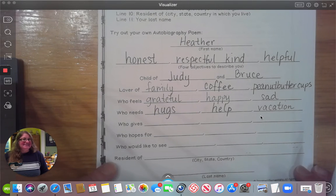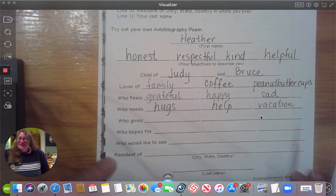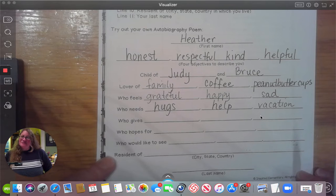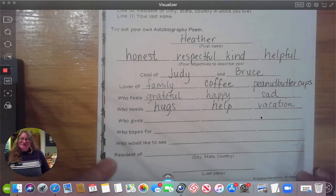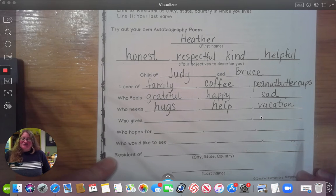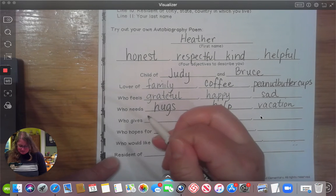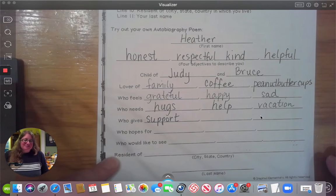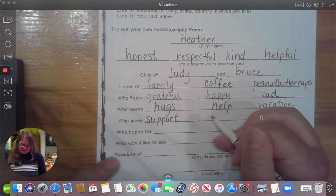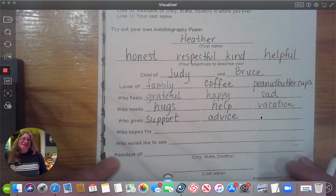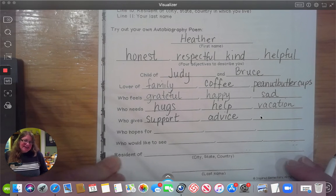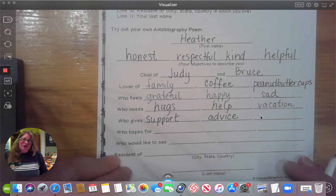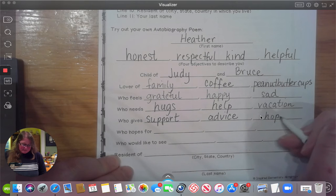Our next topic is: what do we give? Sometimes we give candy, advice, hugs. Three words about things I give: support — I love making these videos to help you get through your work while you're at home, and that's my way of supporting you. The other thing I try to give is good advice — I always try to help you succeed in every way possible. The last thing I'll put is hope — I hope I give you hope.